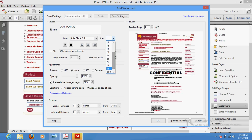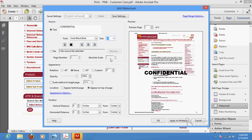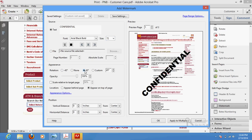Select the size that you feel would be good for you. If you want it to cover the whole page, you can increase it accordingly. Then select the angle you want to keep. If the opacity is too much, set the transparency by dragging the slider so that the reader does not have any problem reading the document.